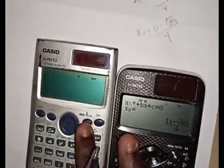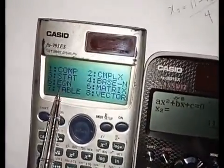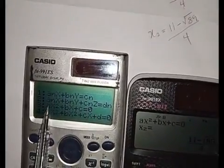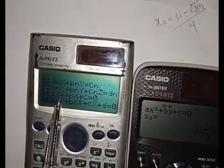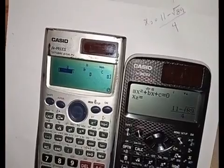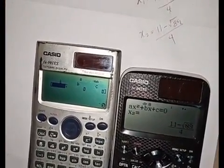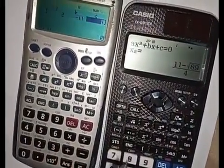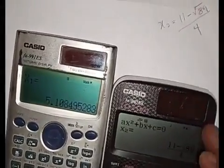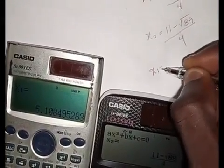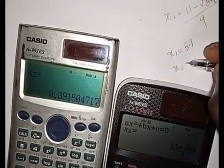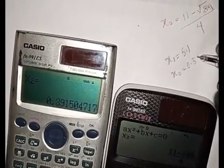Now let's use the Casio FX-991EX. Go to Mode, then select Equation — that is number 5. You can see options: linear equations, then number 3 for quadratic equation, which shows ax² + bx + c. Press number 3. Enter your values: 2 equals, minus 11 equals, 4 equals, then press equals for the answer. x1 is 5.1, then press equals again and x2 is 0.39.